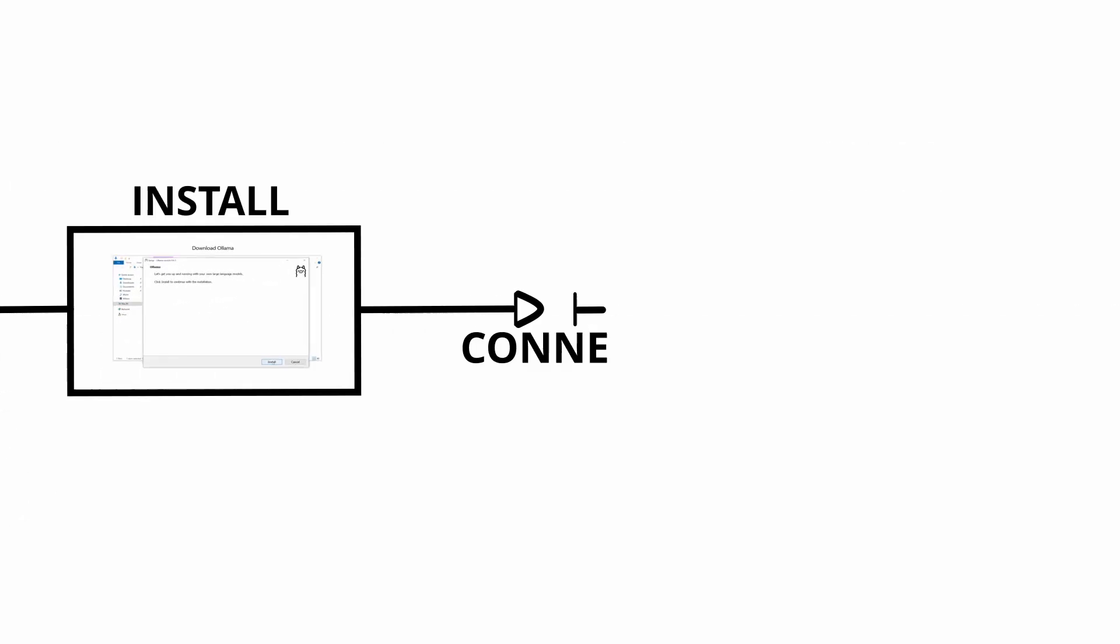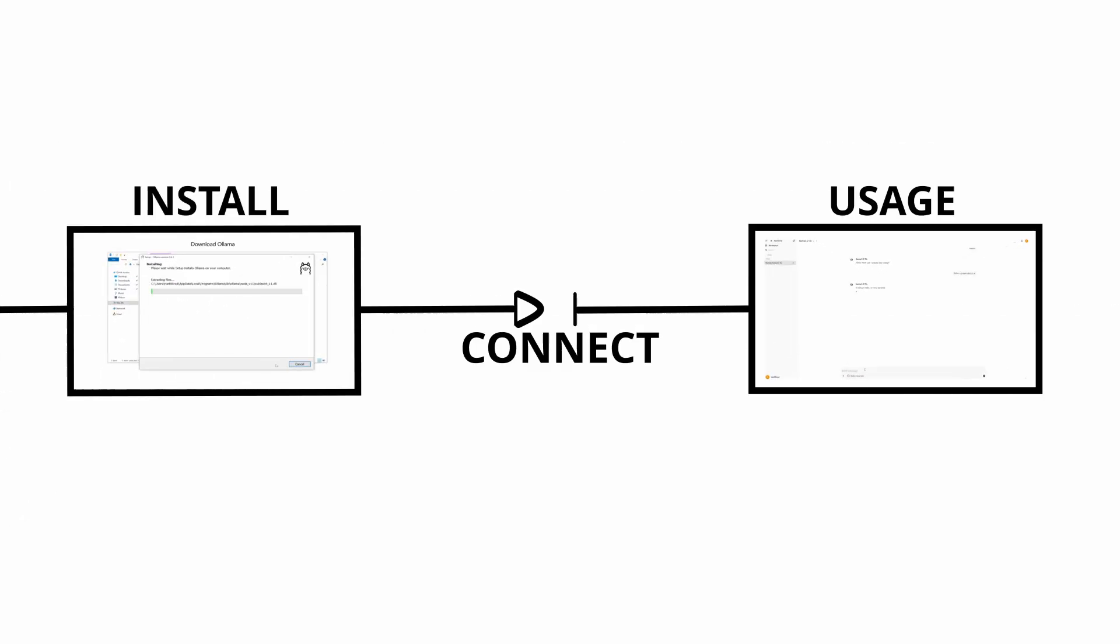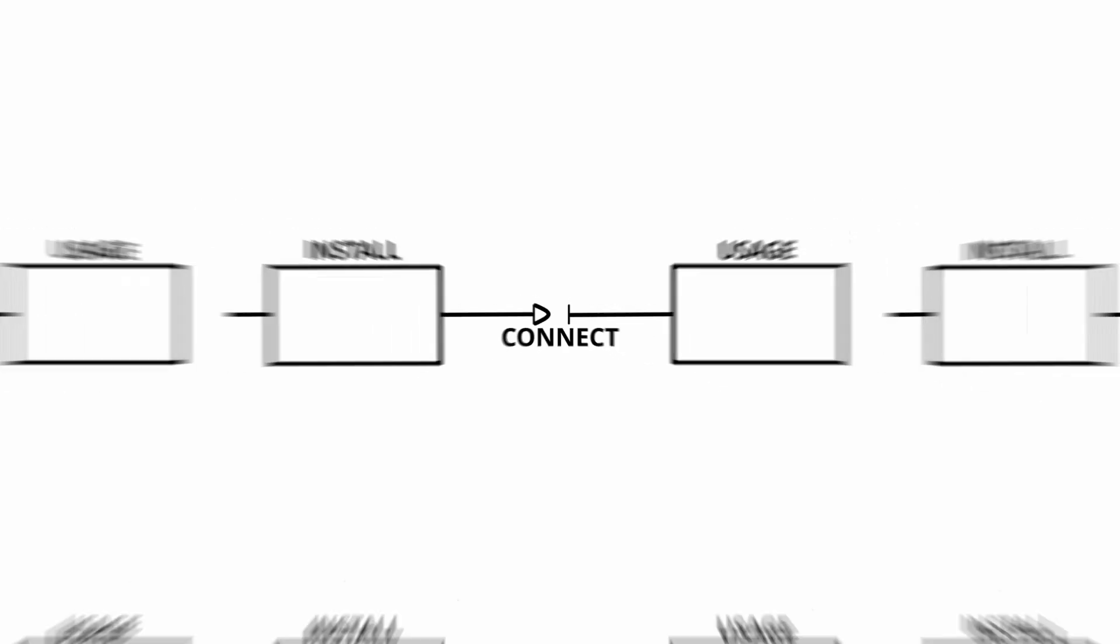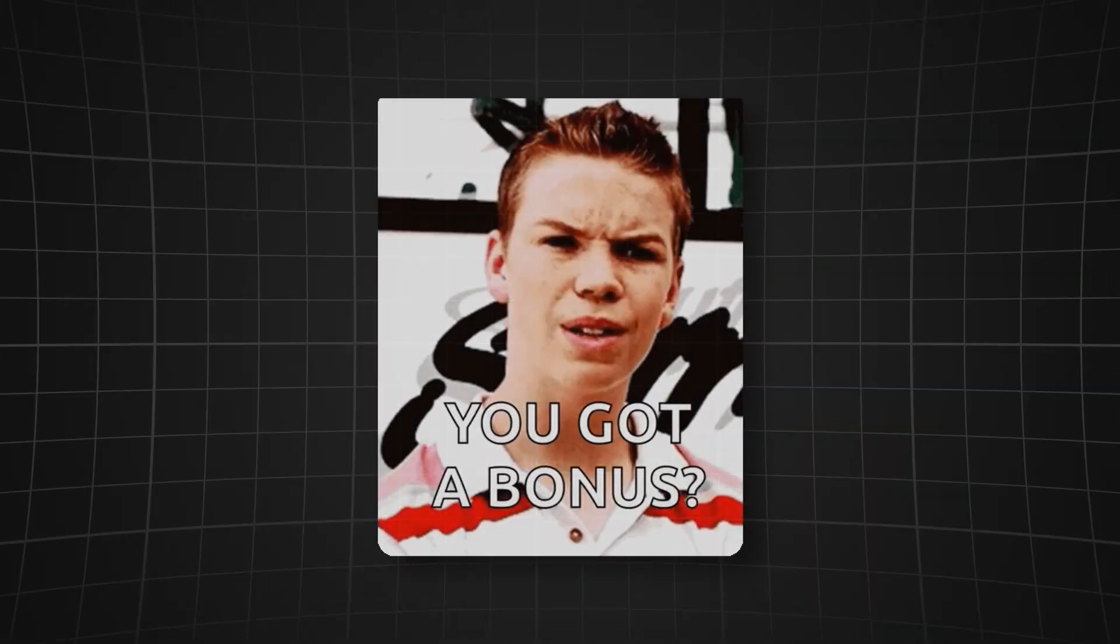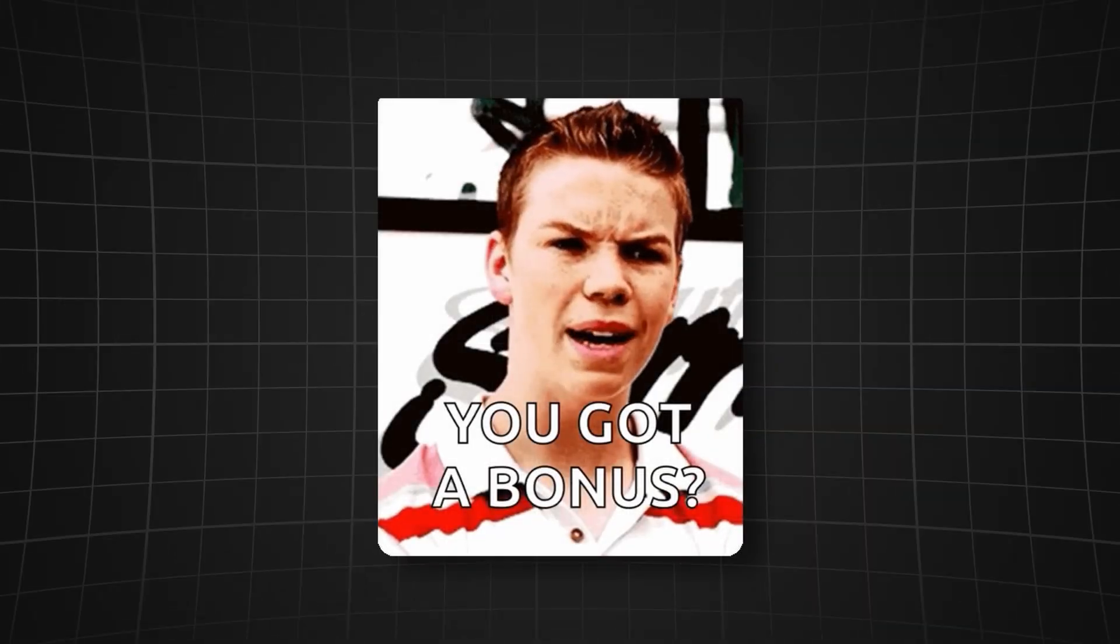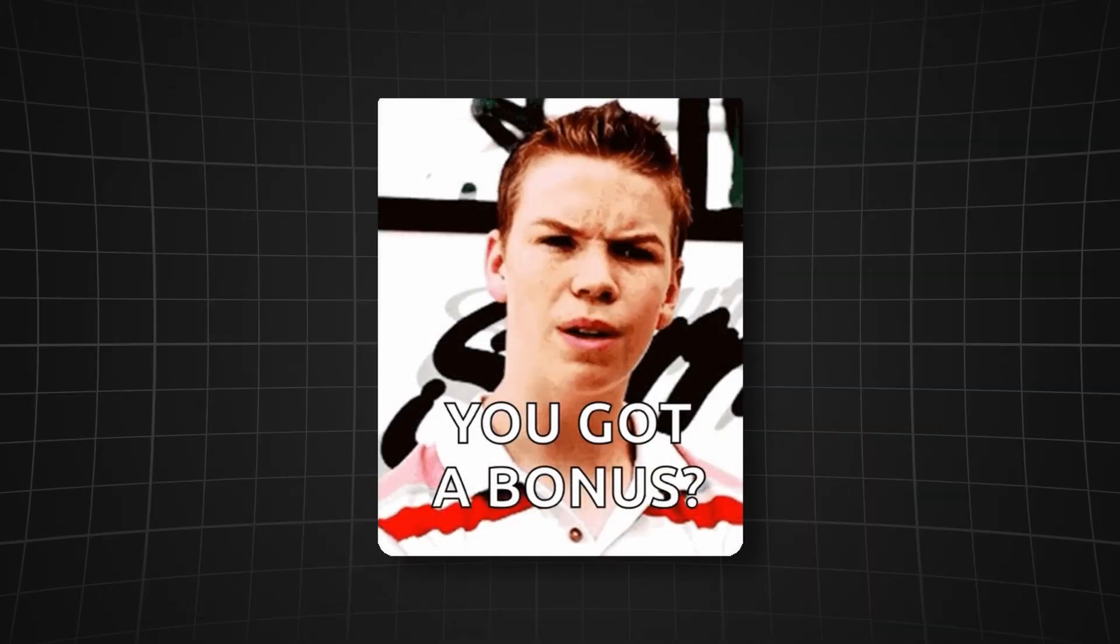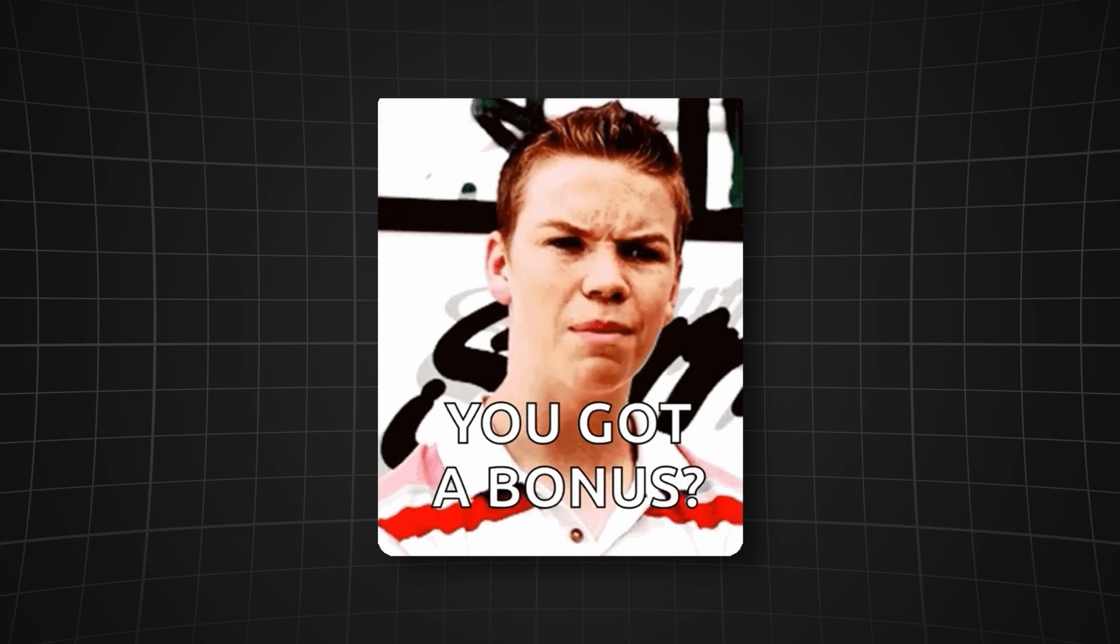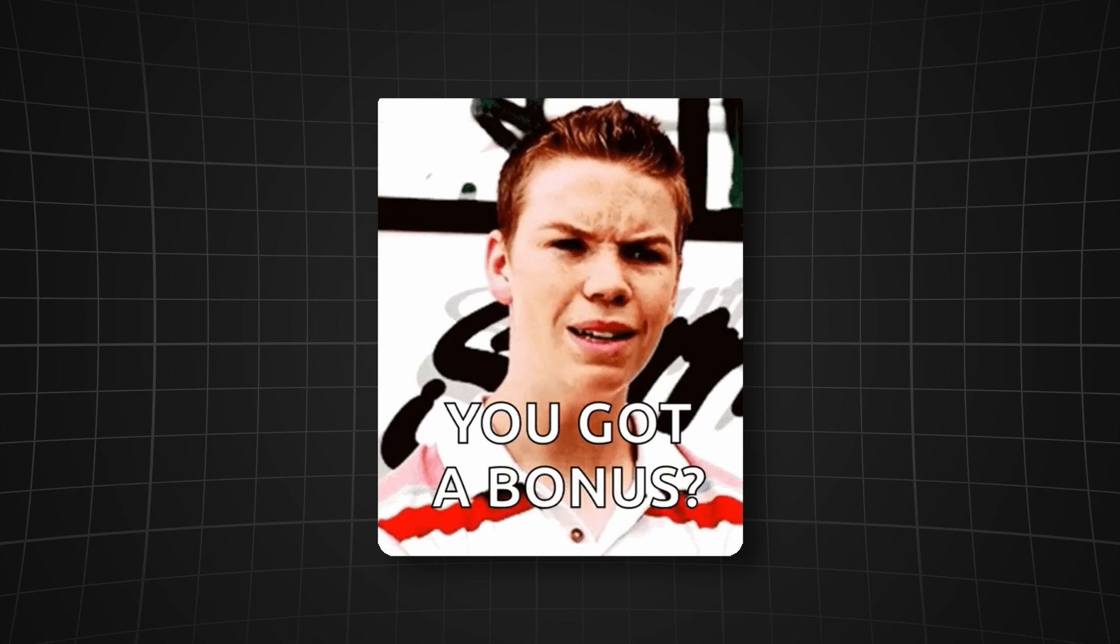Then I will show you how to install and connect the Open Web UI so you can use it exactly like you would chat GPT in your browser. And as an extra bonus at the end I will give you an overview on how to directly use the Ollama API in your code.